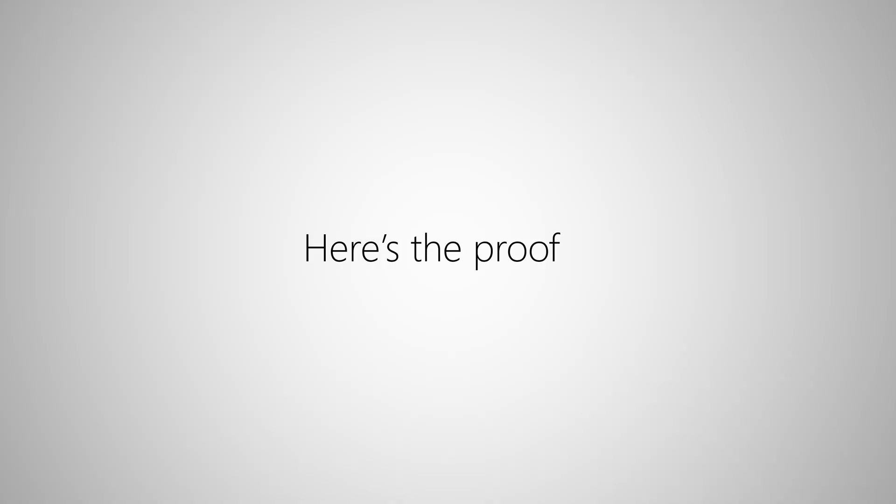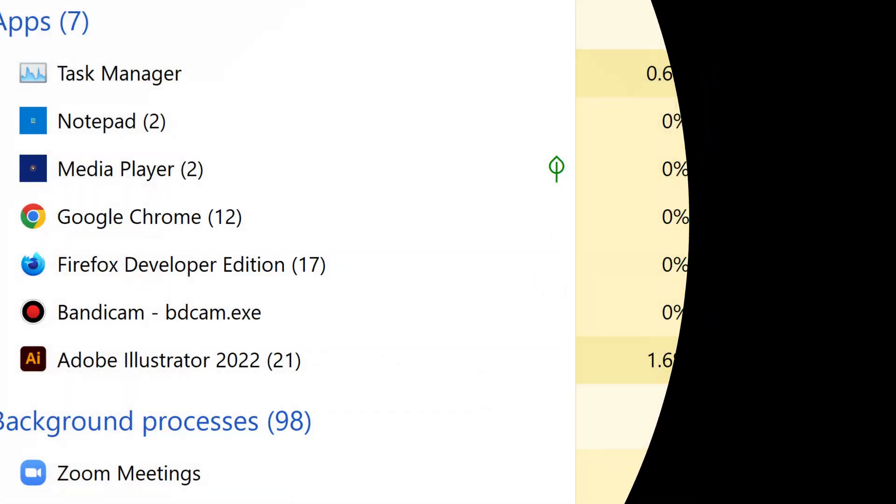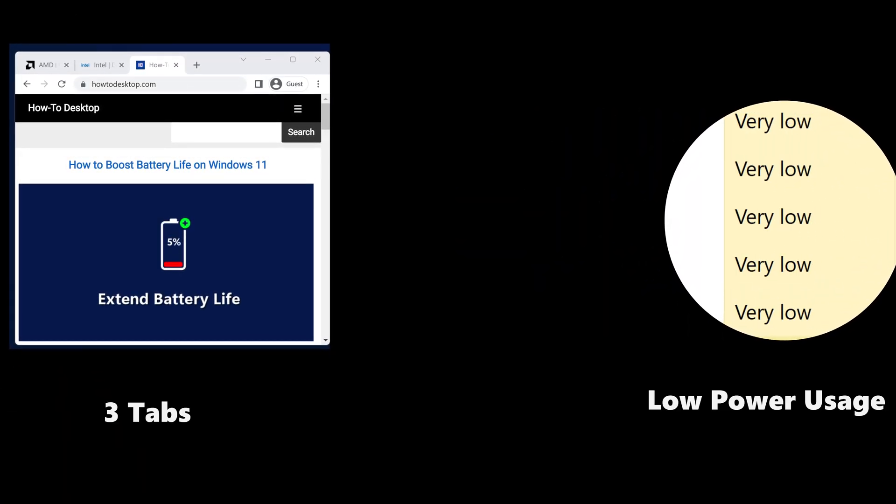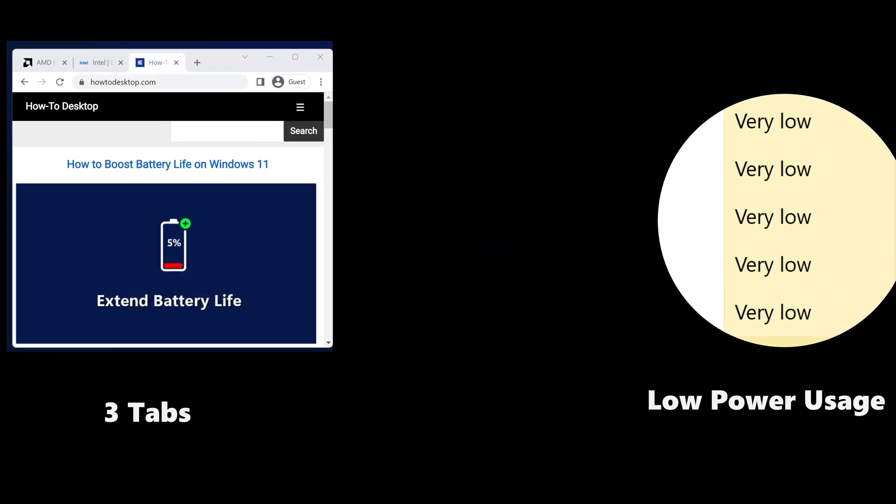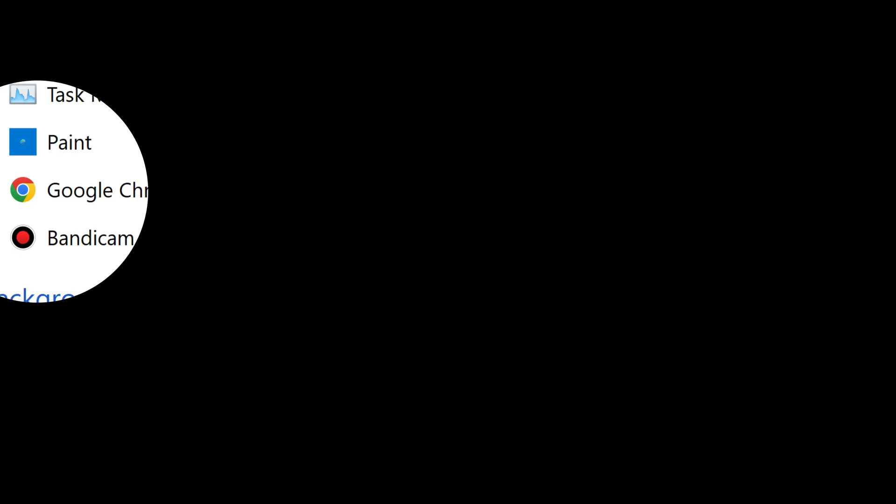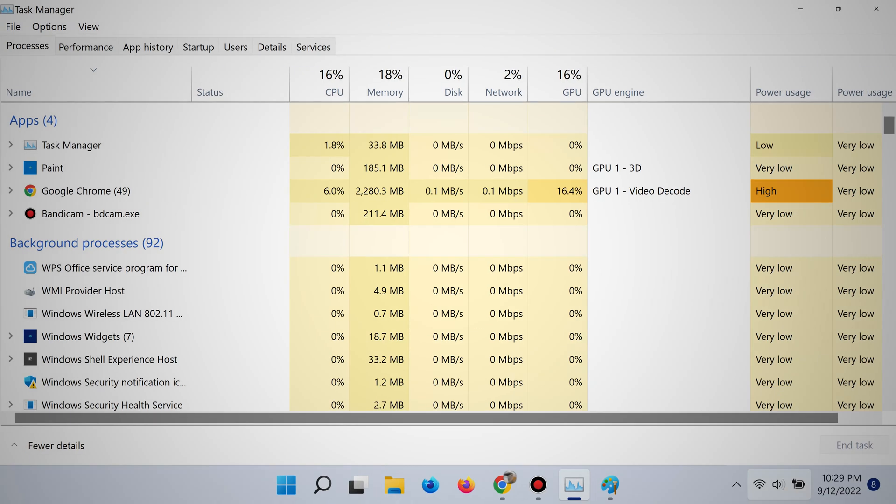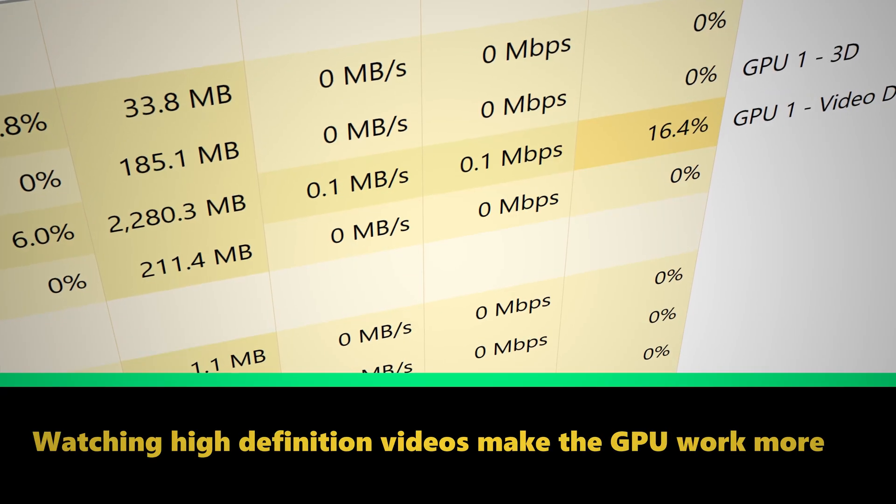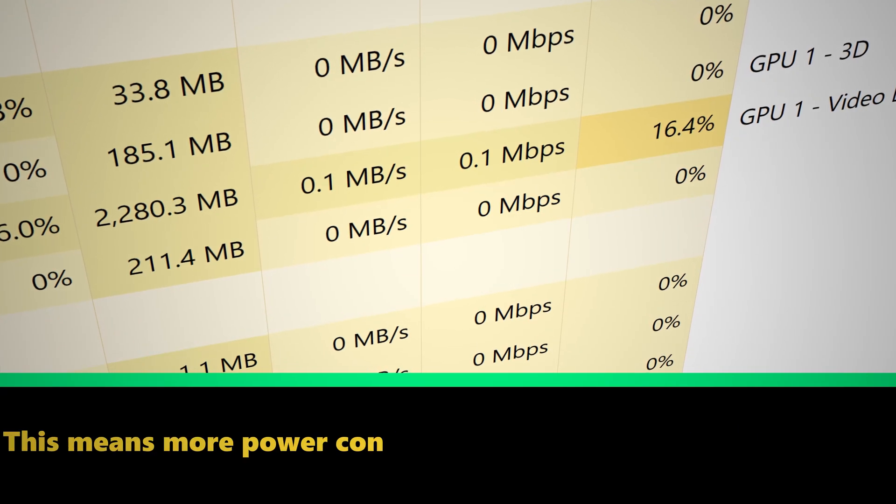This is how much power Chrome is using with just 3 tabs open. And this is how much power Chrome is using now with 20 tabs opened plus I'm watching 4K video in one of them. So clearly, as you can see, this is using a lot more power.